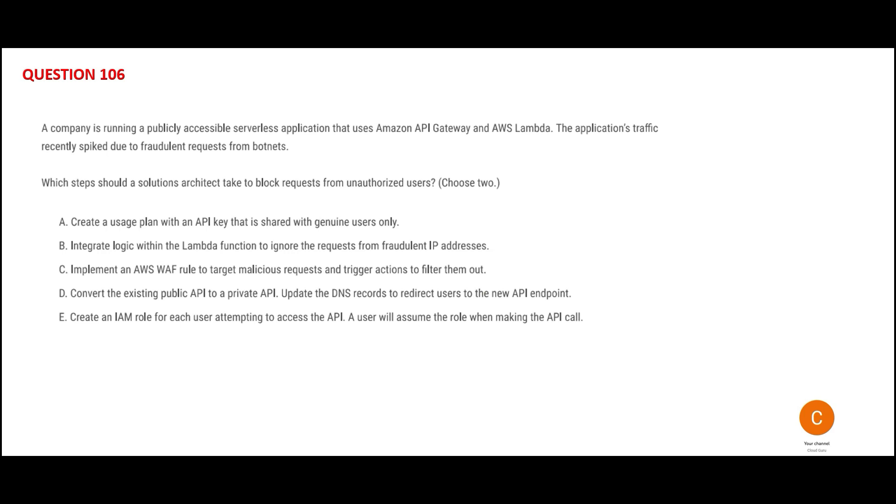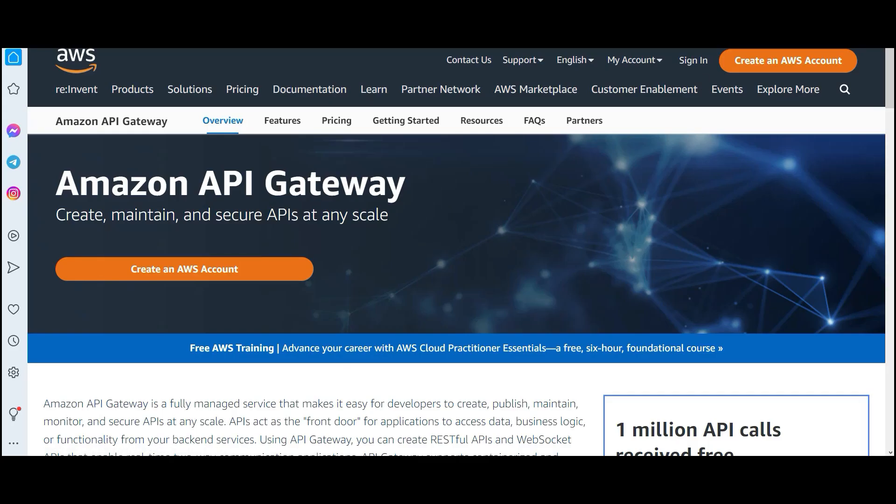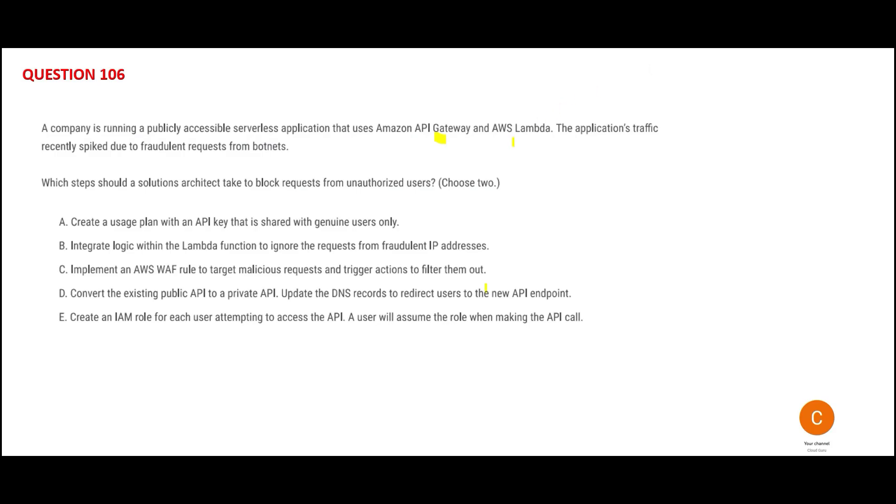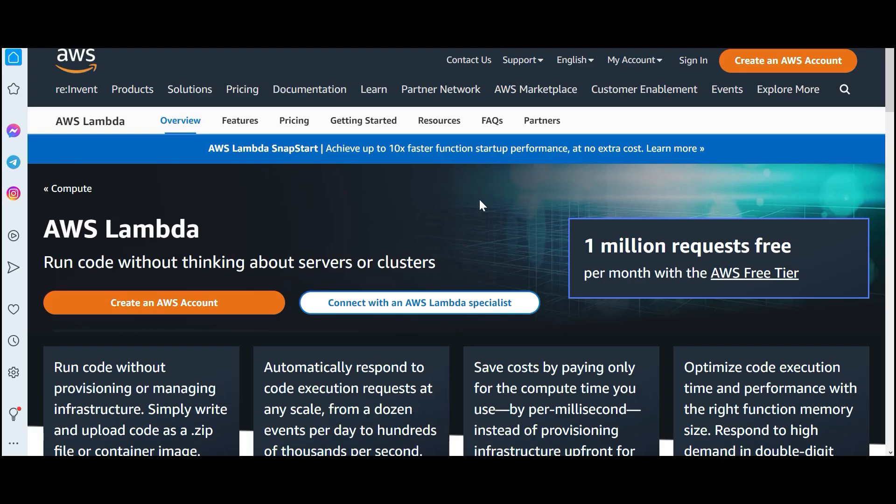They are using API Gateway, which is used to maintain APIs at scale, and they are using Lambda, which is used for serverless computing.